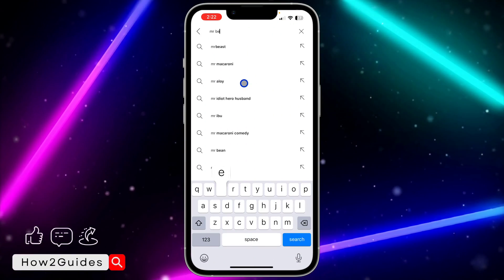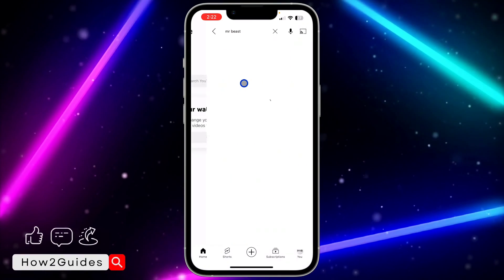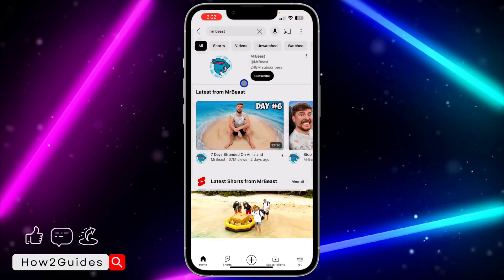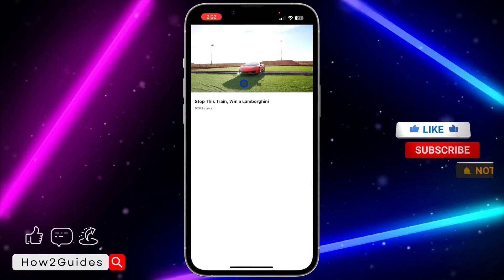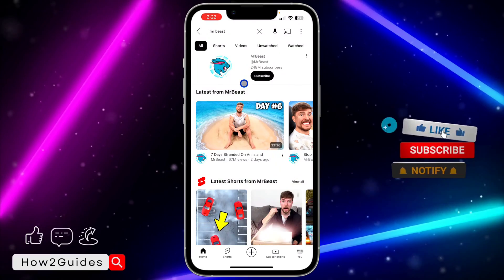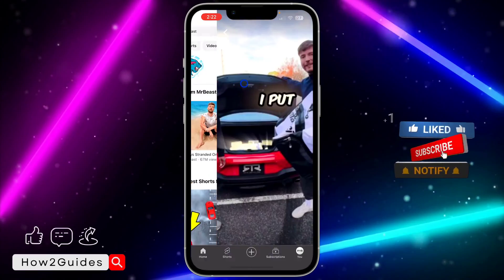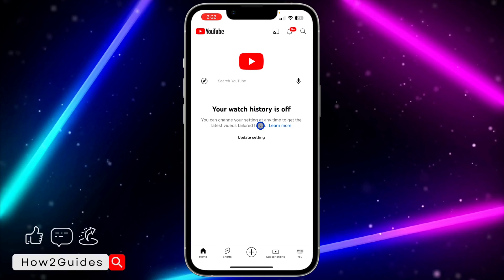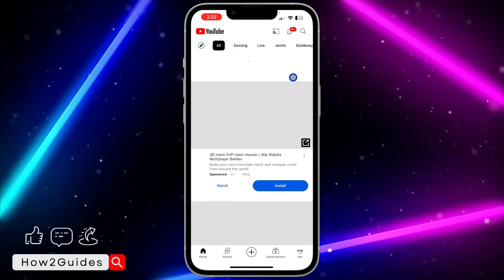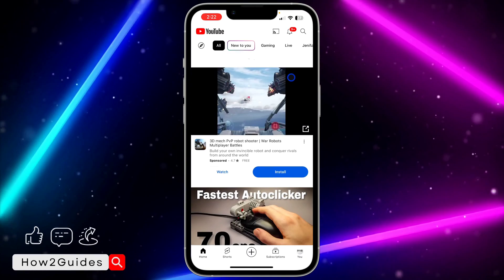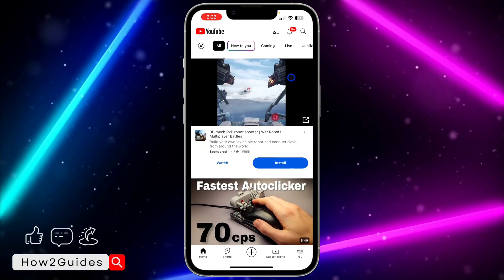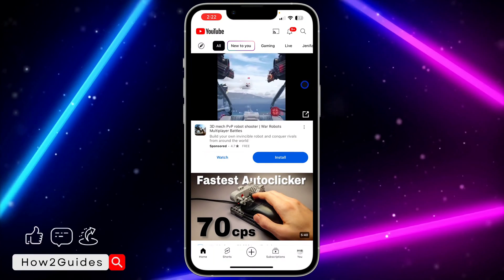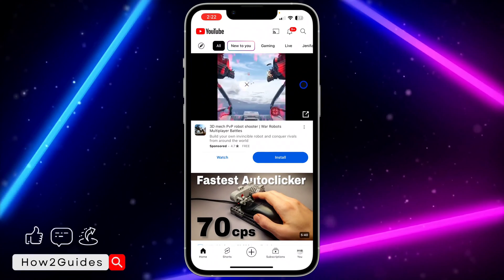Search for a few videos and watch them — for example, search for Mr. Beast and watch one or two videos. Then go back to your main page and refresh it. As you can see, the issue is fixed. Just watch two or three videos after turning on your YouTube history.